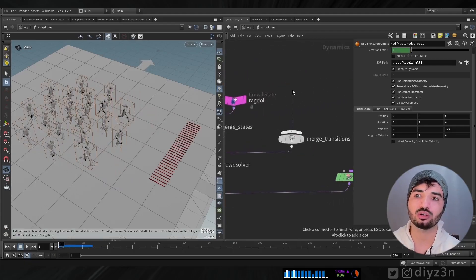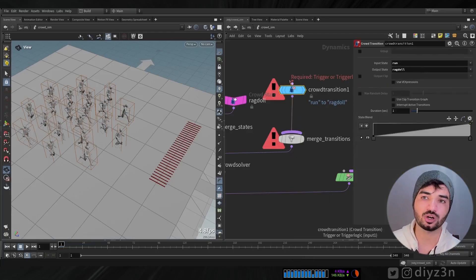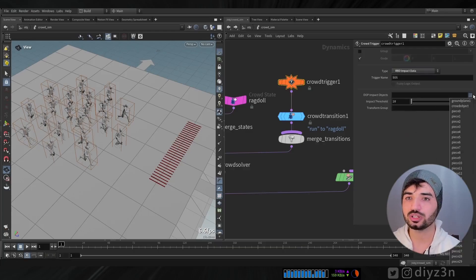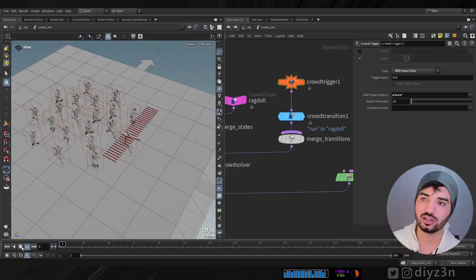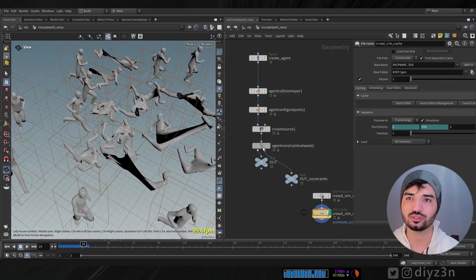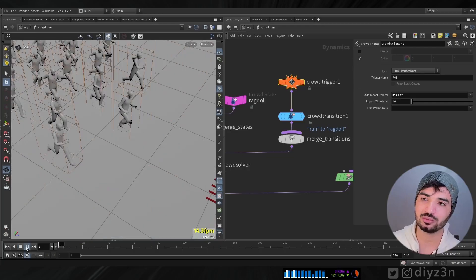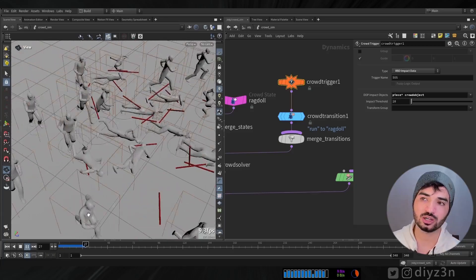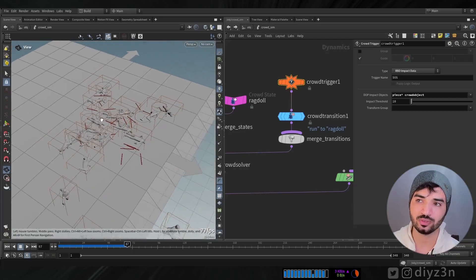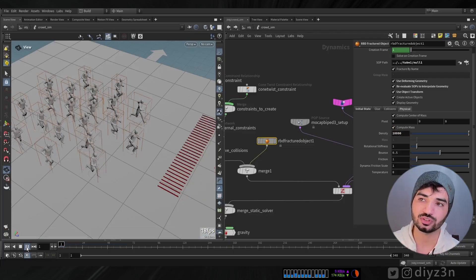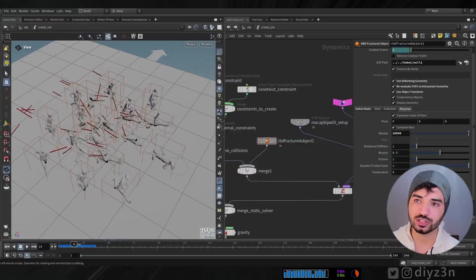Now, how can we trigger ragdoll with this arrow? Let's create a crowd transition from run to ragdoll, and then a crowd trigger. To trigger, we'll select RBD impact and select all the pieces. We have something, though there's an issue with pin root collision. We have a decent simulation. Now we'll set it up so that when the crowd is hit, it goes to the ragdoll stage. If we increase the density or mass, it will impact differently.